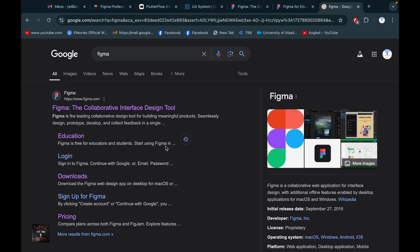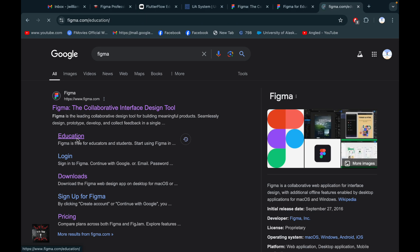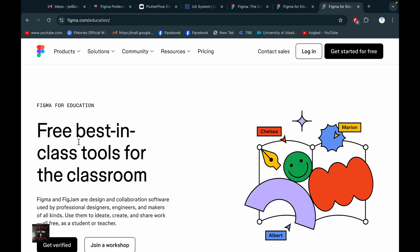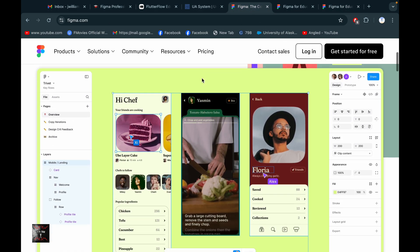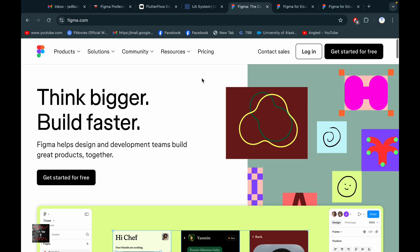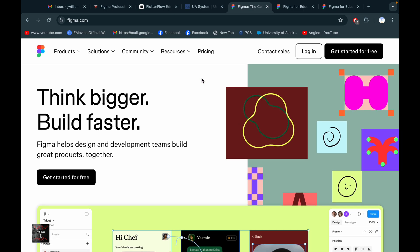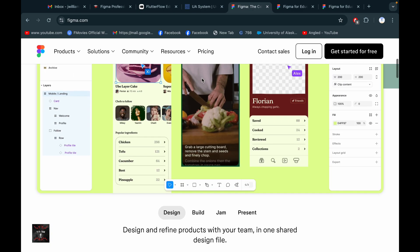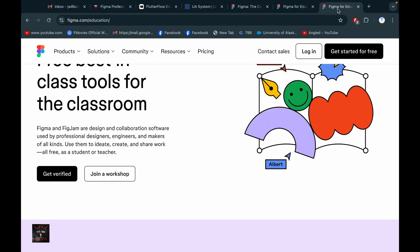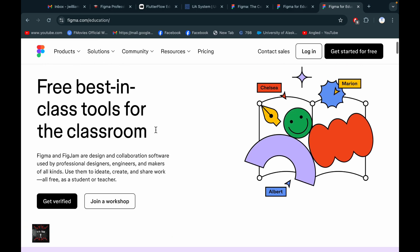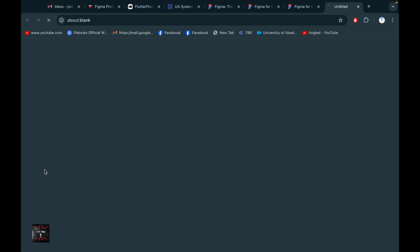After clicking, you will get this page — this is the Figma front page. As a student, you need to click on 'Education', then click 'Get Verified'.